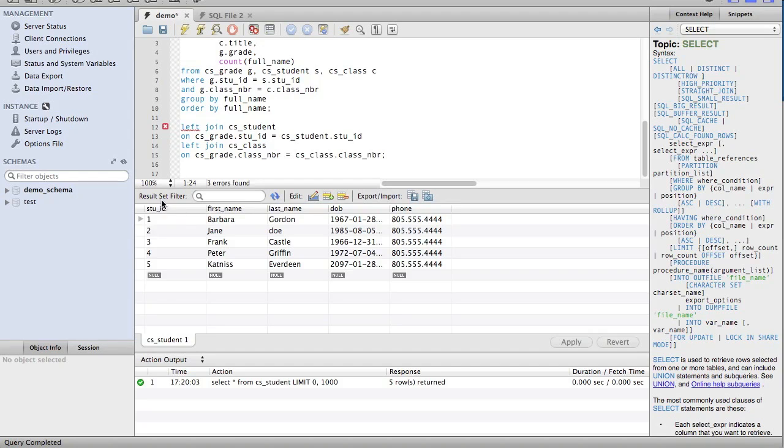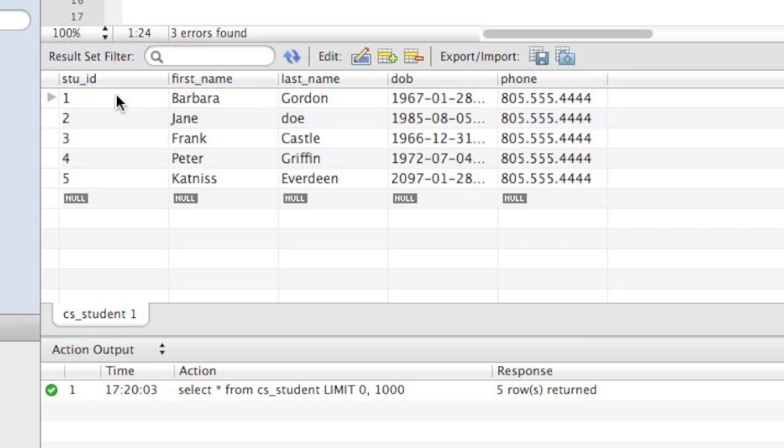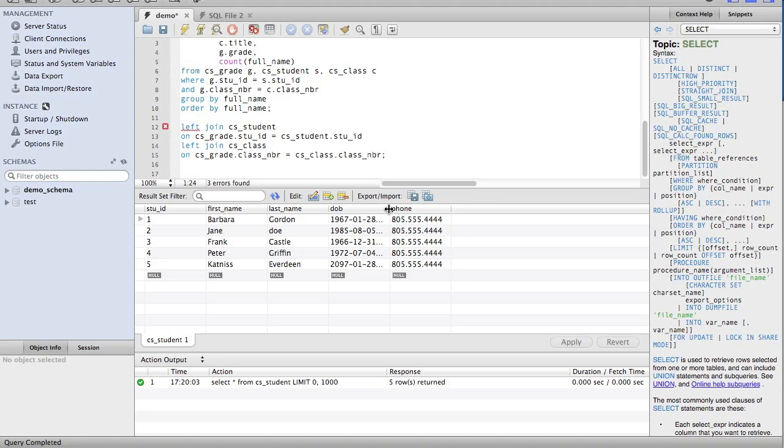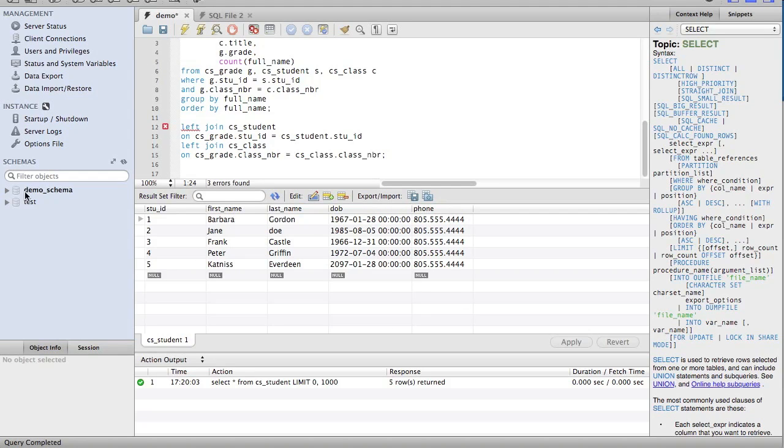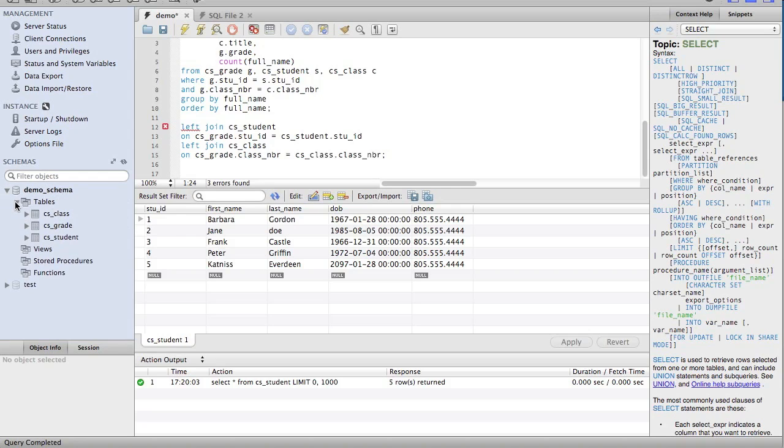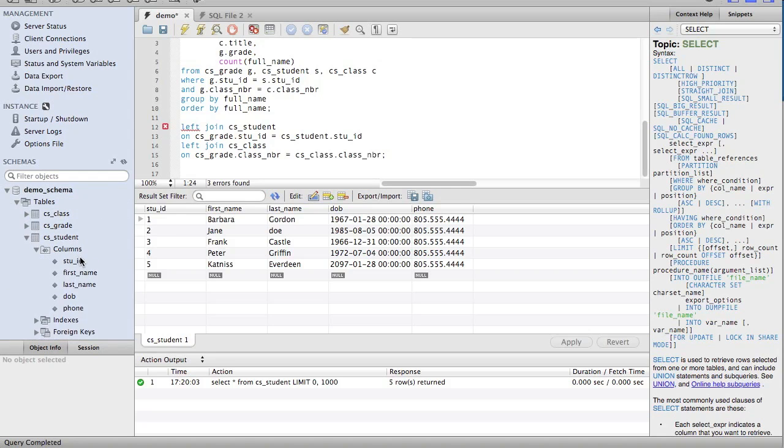We'll execute that. You can see this shows the results from that SELECT statement. It gives us the student ID number, the first name, last name, date of birth, and the phone number. You can see over here, if you look at the tables, in columns, this is the student structure, the structure of that table.